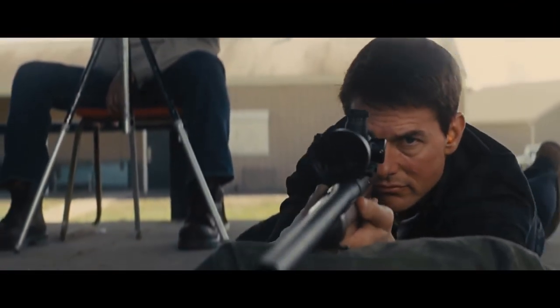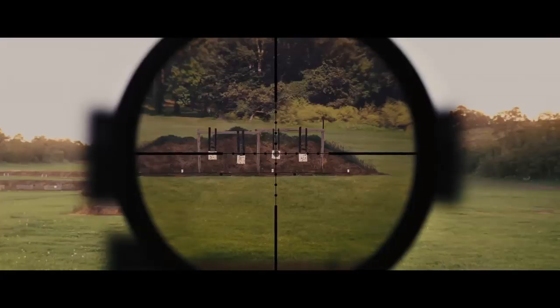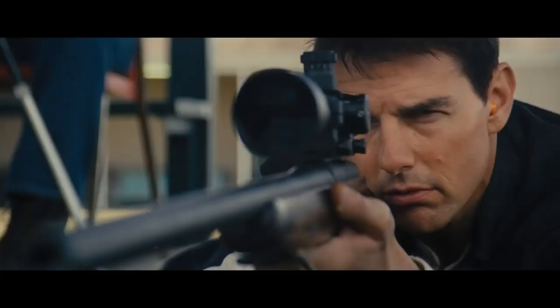Welcome back guys, today we have for you the top 10 sharpest sniper rifles in the world.